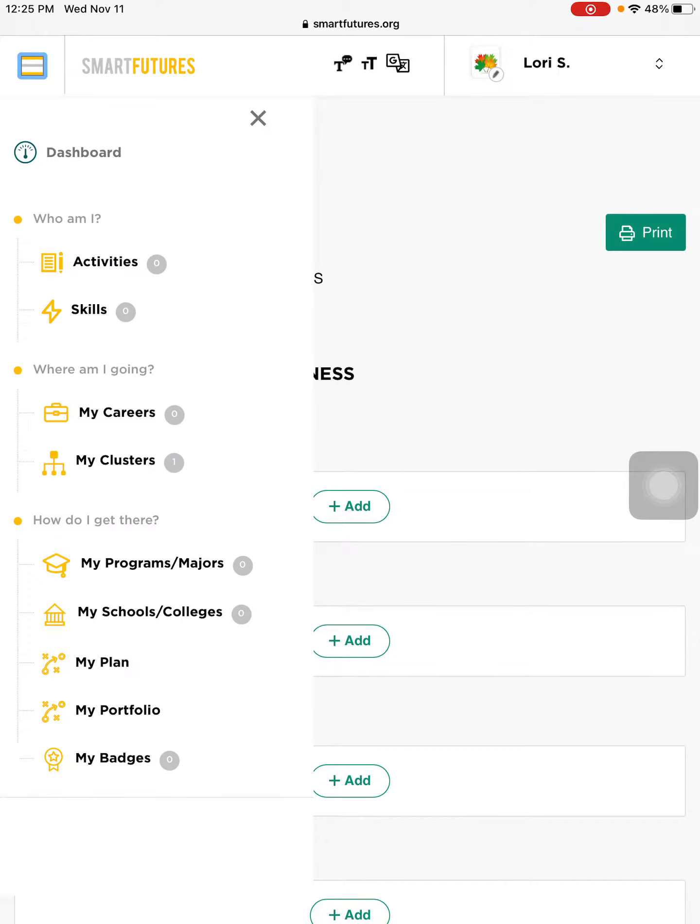To upload a screenshot saved in your photos to Smart Futures, you log into Smart Futures.